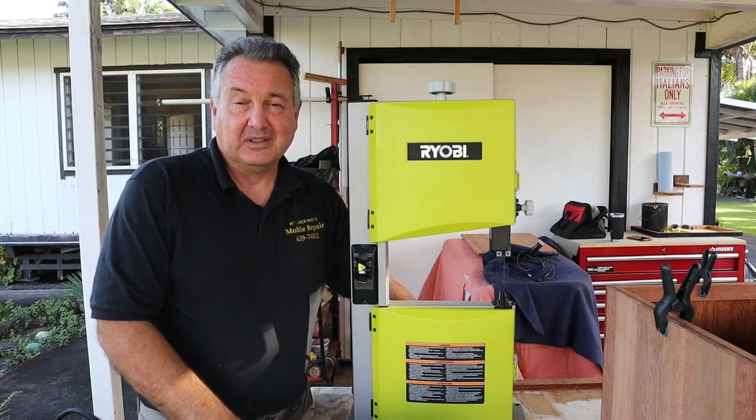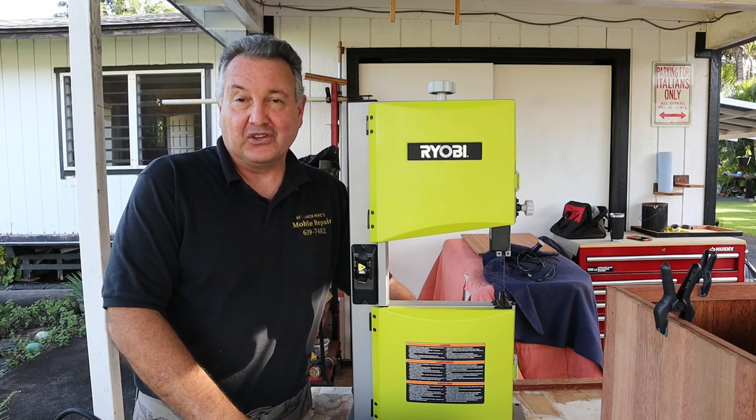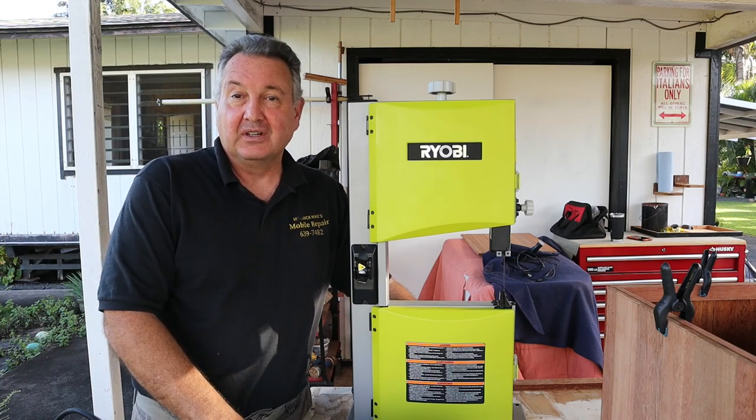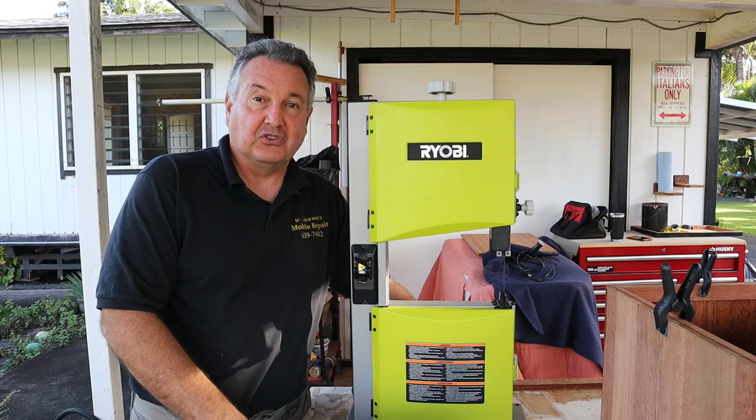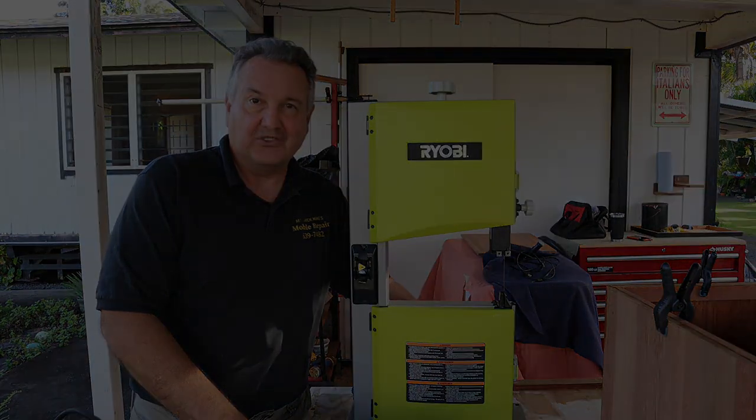I got a new Christmas present, a Ryobi 9 inch bandsaw. So let's go ahead and put it together, let's do all of the adjustments and put it through its paces. Let's see how it does.